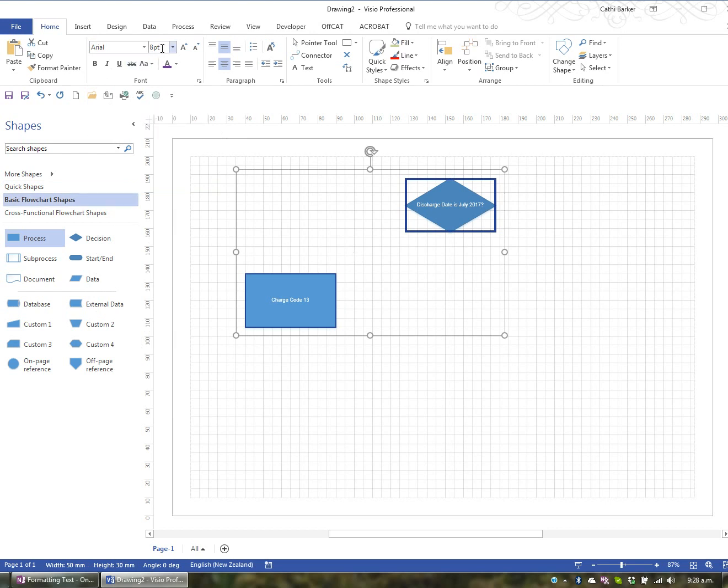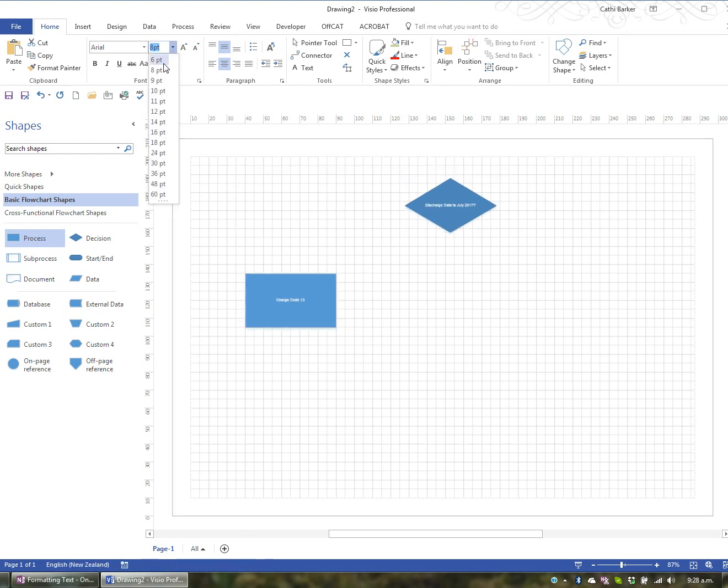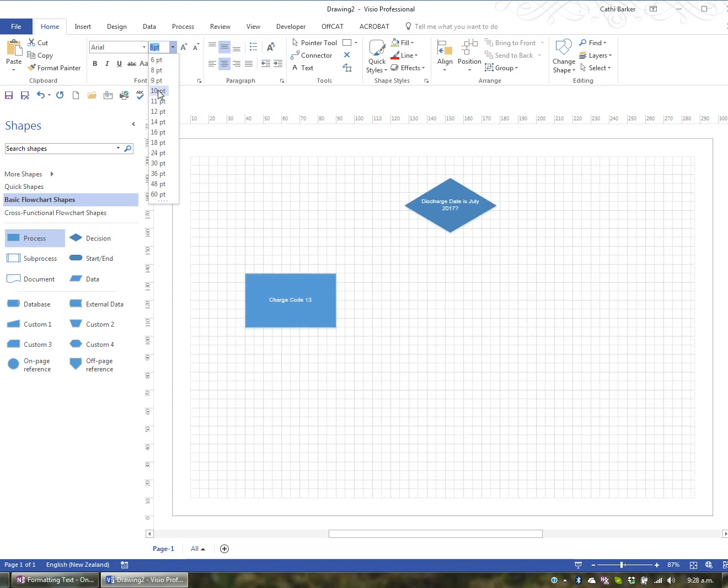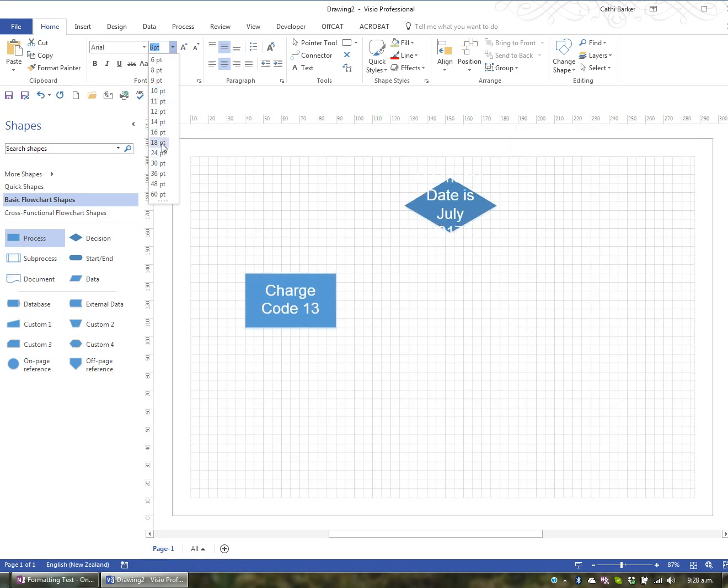Now you've also got font size in this group and it's currently eight points. I could hit the drop down and I could roll again over the various sizes and get a live preview of what the sizes would look like. And I'm going to go for 12.